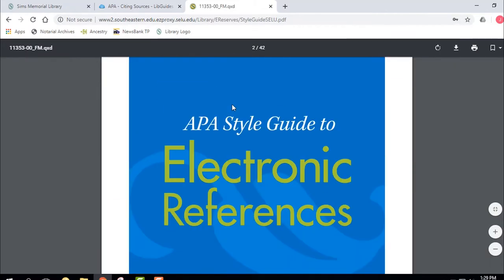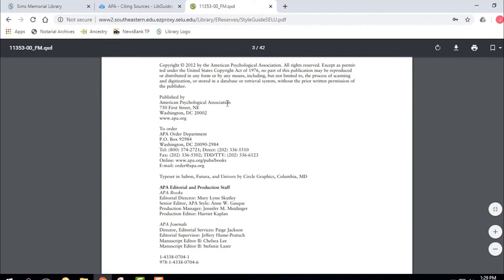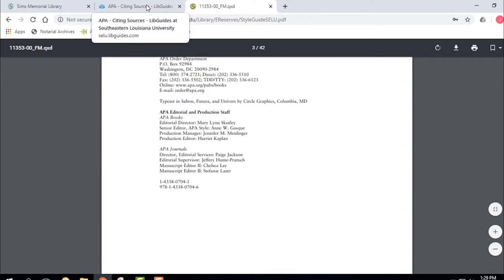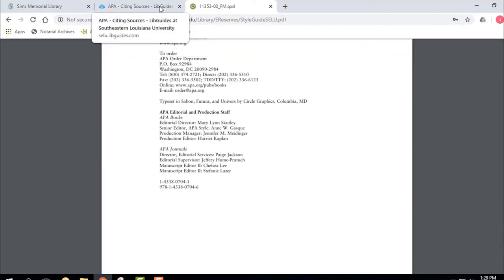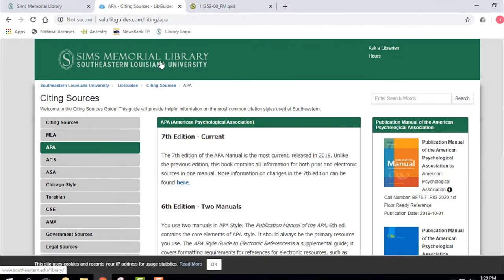Here's the document. This kind of login box is going to pop up every time you go into one of the databases, or an e-book, or a video — you're going to have to log in. I just want to make sure you know how to do that.